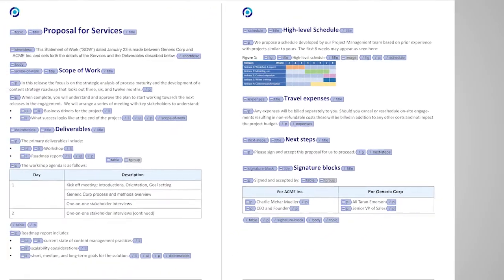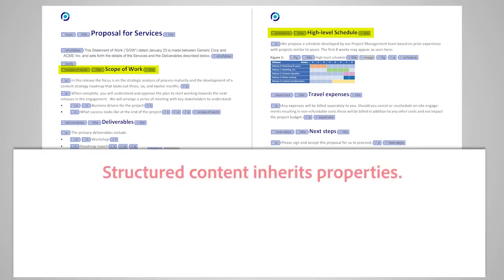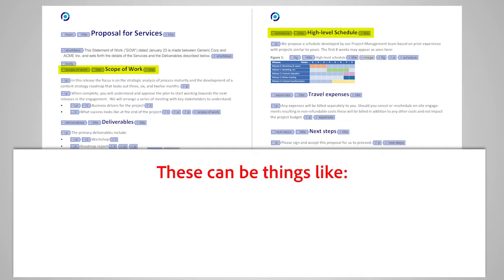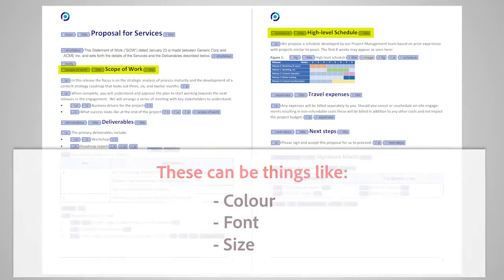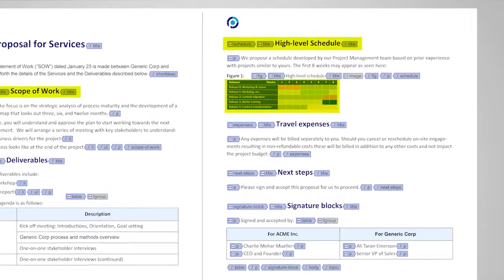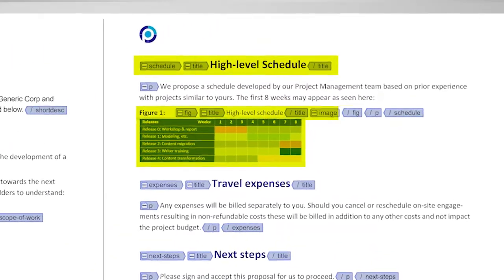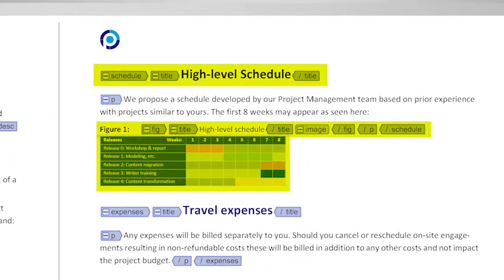Once we know the context, for example, a title is placed at the start of the content, structured content inherits properties. These can be things like color, font, and size. Until then, it's just a title. Structure it within a schedule, and it's a smaller heading. In a figure, the title is dynamically numbered.